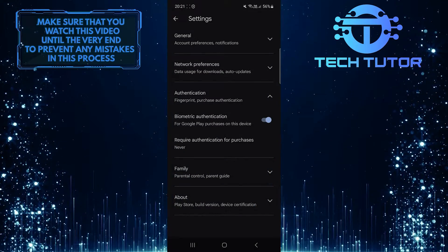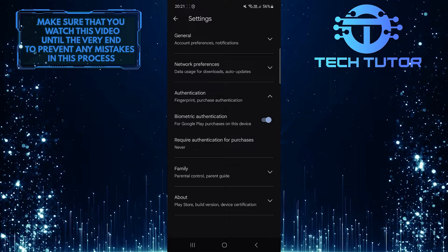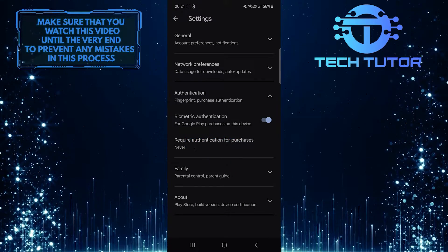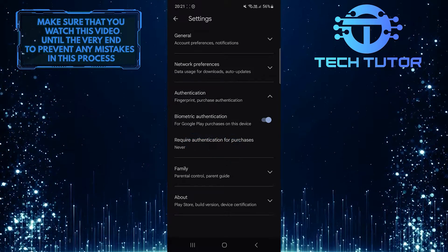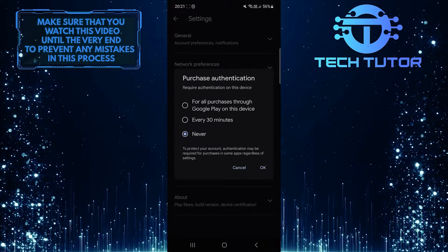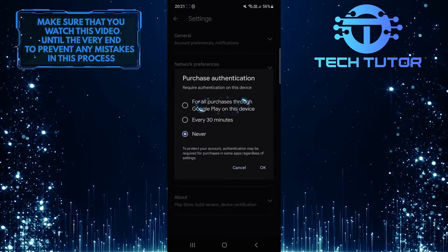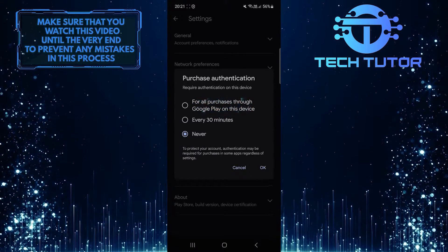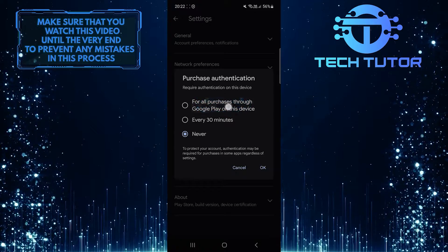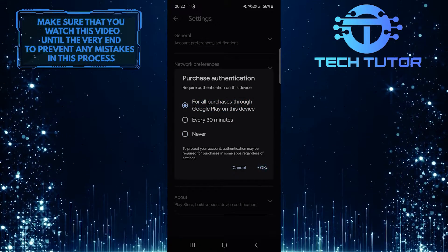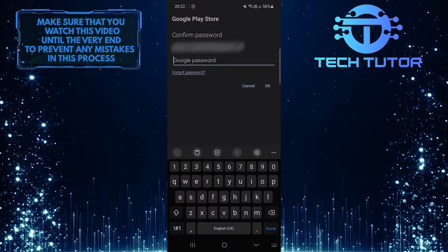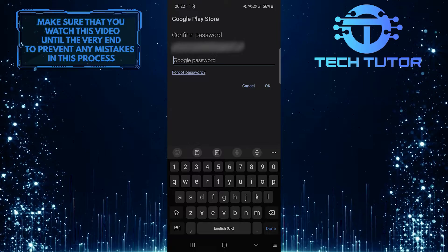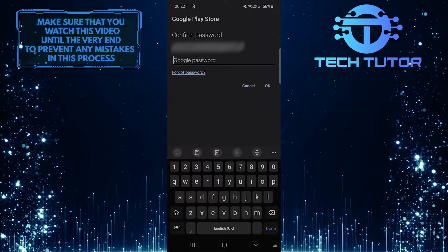Once you've done that, tap on the option 'Require Authentication for Purchases.' Then tap and select 'For all purchases through Google Play on this device.' Enter the password of your Gmail account to confirm it.